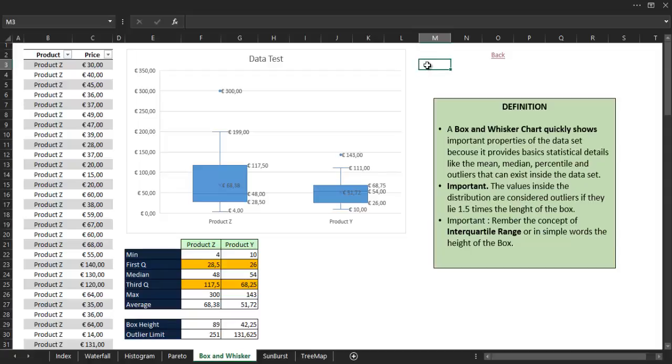I believe that is all for the box plot chart. Thanks for watching and see you in the next video.